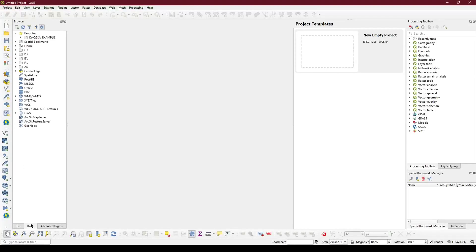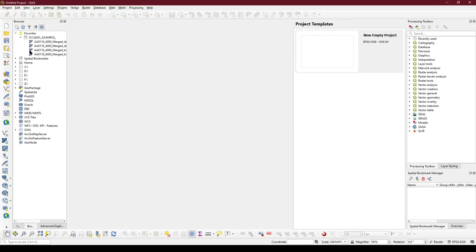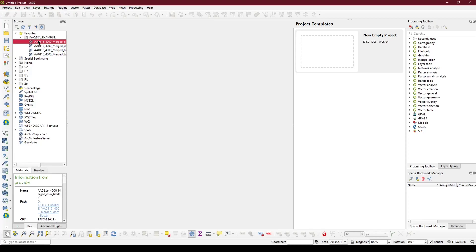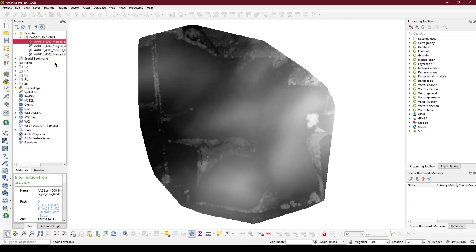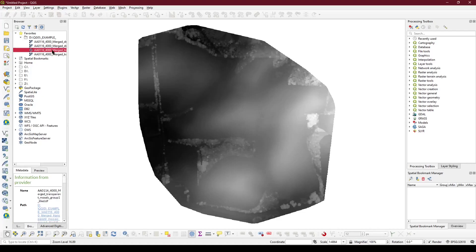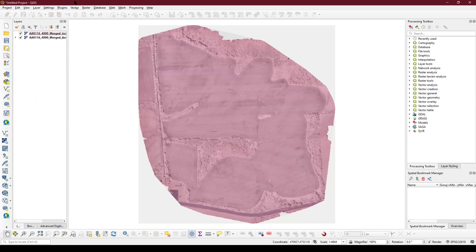First step is adding the DSM or DTM generated by OpenDroneMap into your project, followed by the colorized ortho photo. In this case, this is a color infrared.